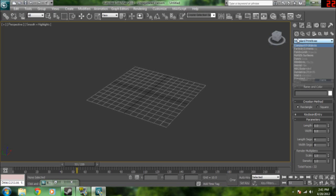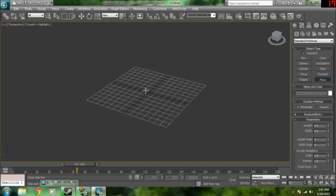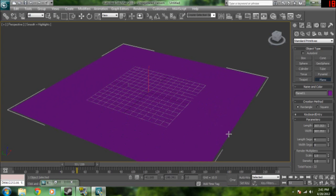Today we're going to be going over how to use Rayfire in 3ds Max. So, we're going to create our plane. This is going to be the floor for our animation.